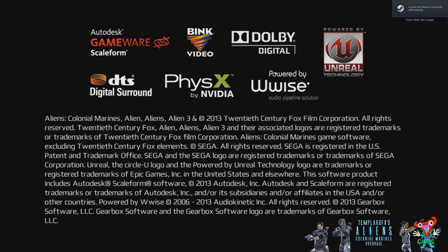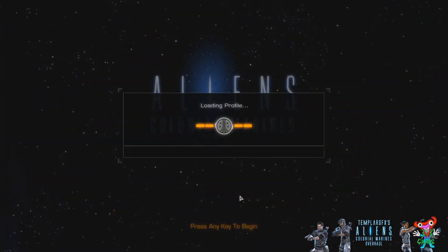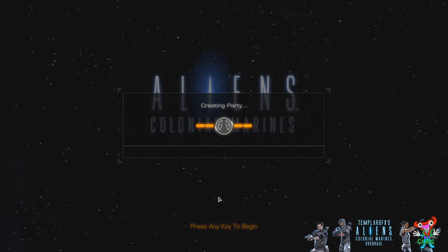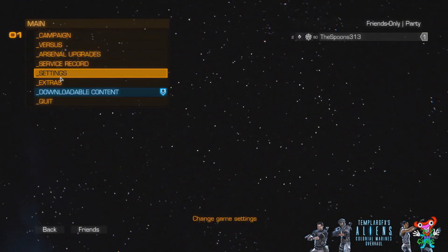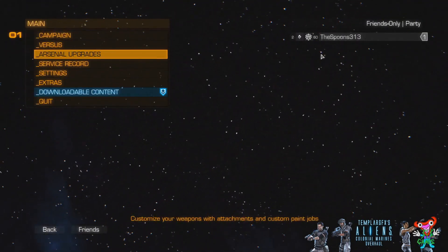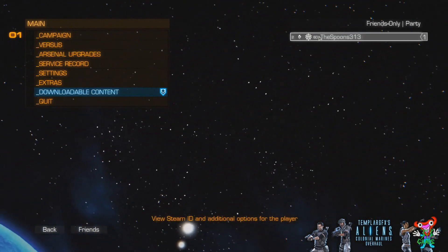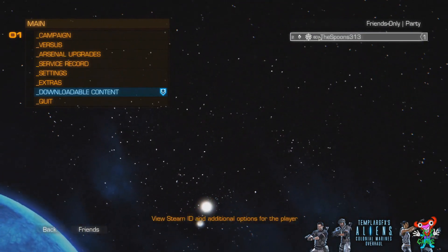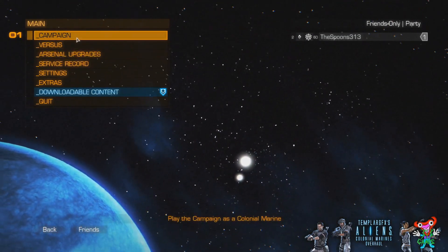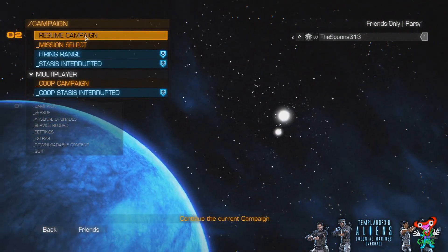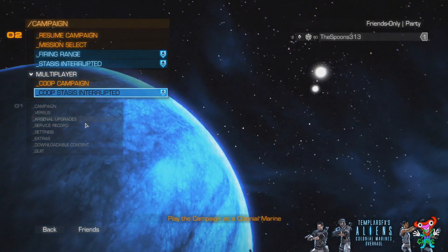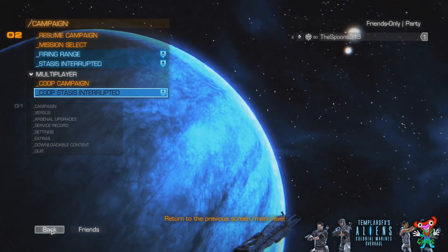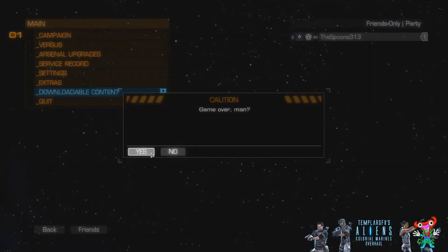And there we are. Vanilla, Aliens, Colonial Marines. Nothing changed on it. Just as it used to be, in all its good but bad glory. And as you can see, I've reinstalled a game, and I'm still level 60. I haven't lost anything. I can still click on and resume campaign if I want, which we're not going to for now. I'm going to back out now, and install the overhaul mod.